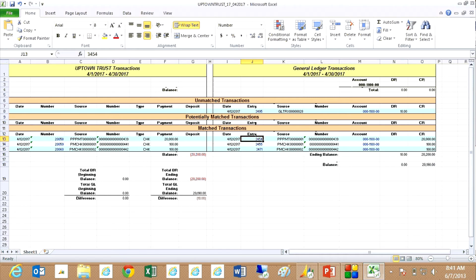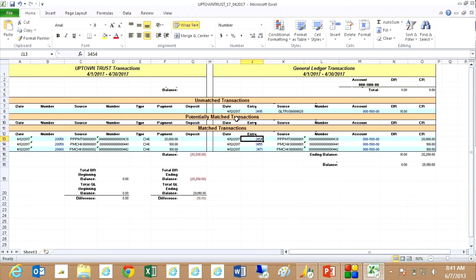And here are the results in Excel. You can see that I've got a slight unmatched problem here. I've got these matched transactions right down here. And above that I've got potentially matched transactions which I have none. And then I've got unmatched transactions. I've got one here.